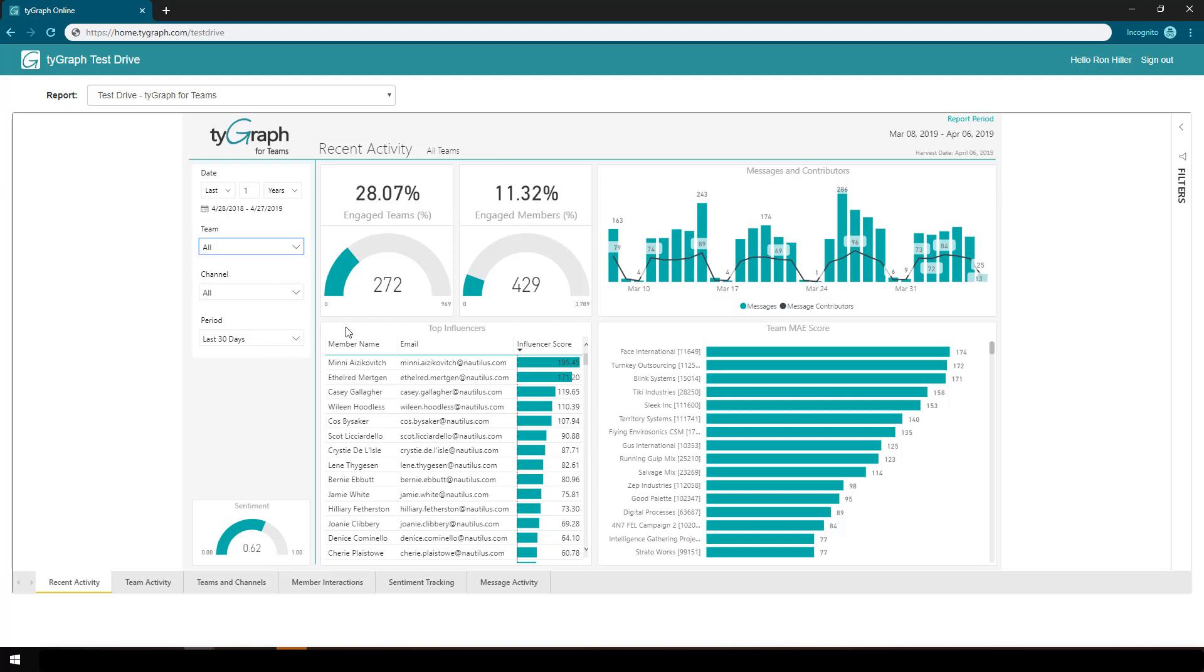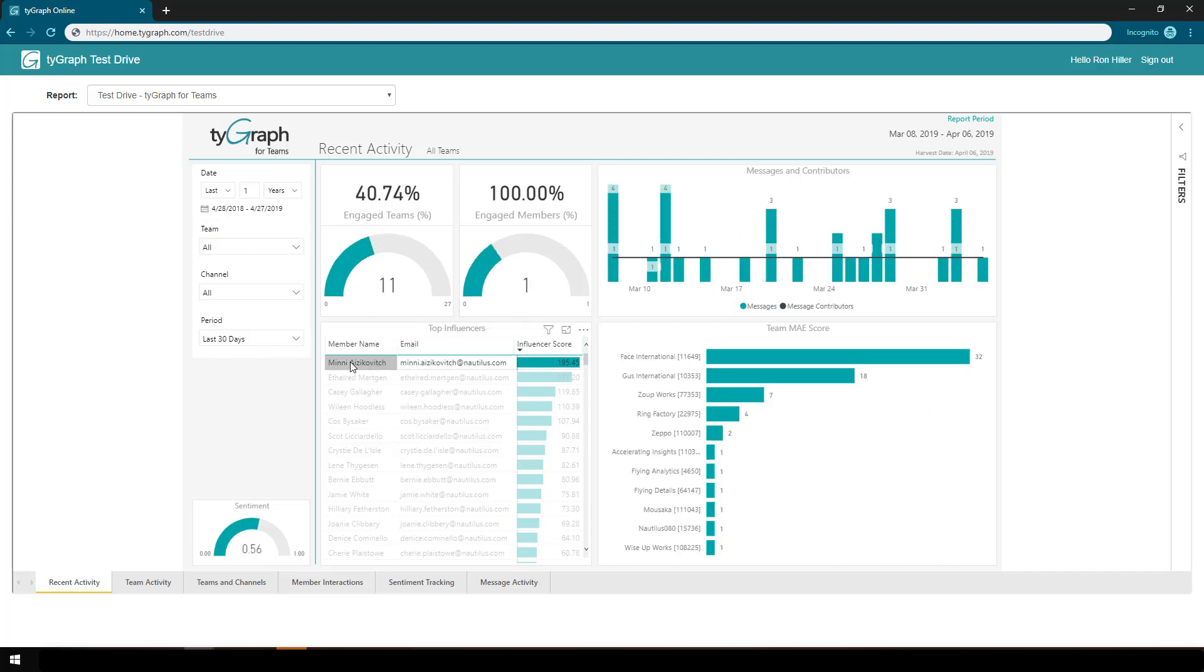Over on the right, I can pick, as an example, a particular member and see their activity within the network.